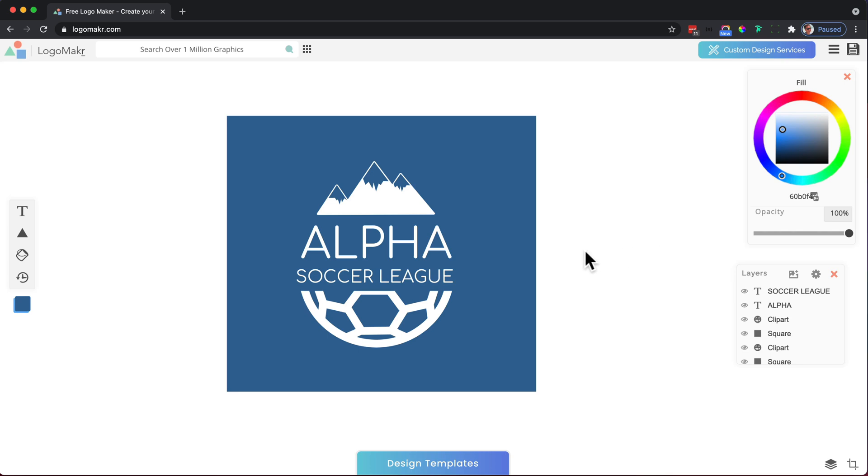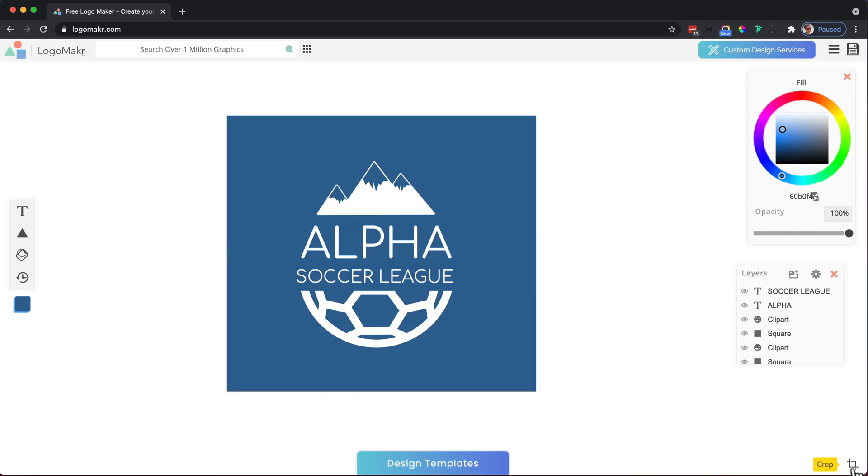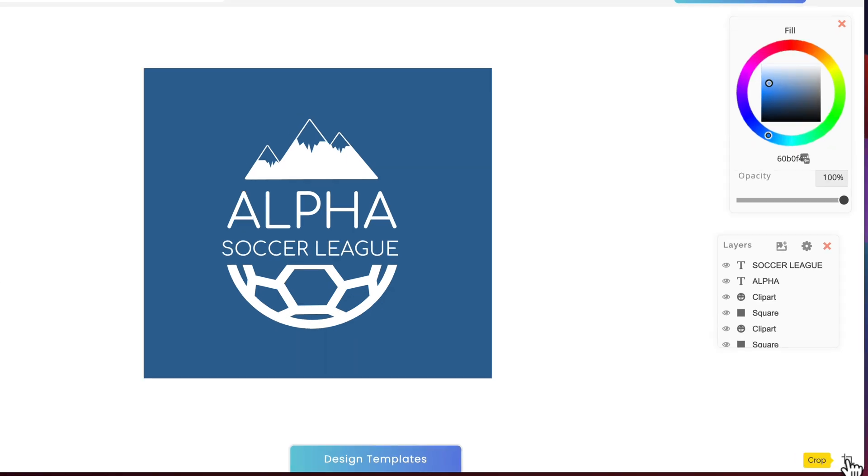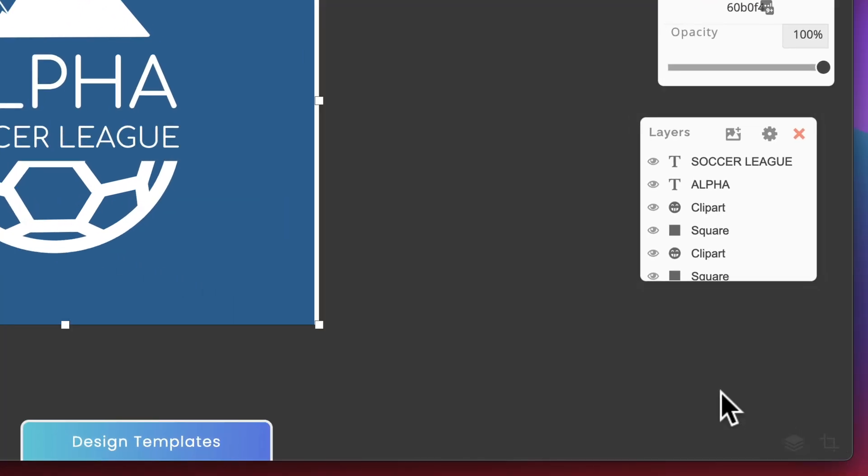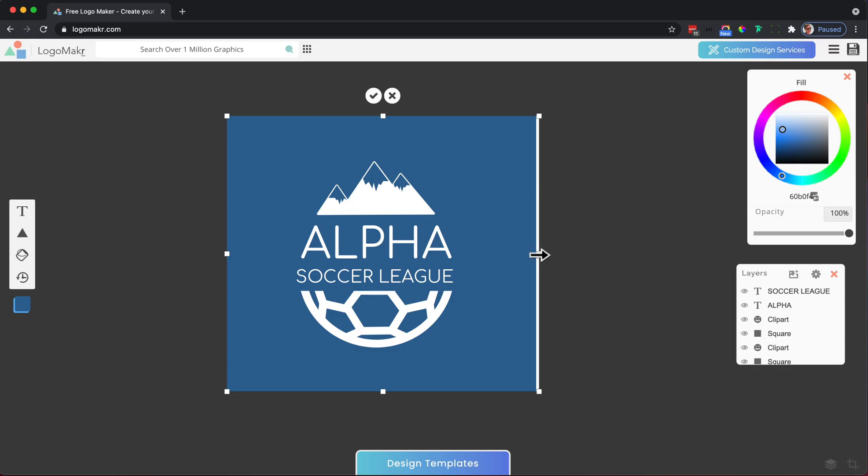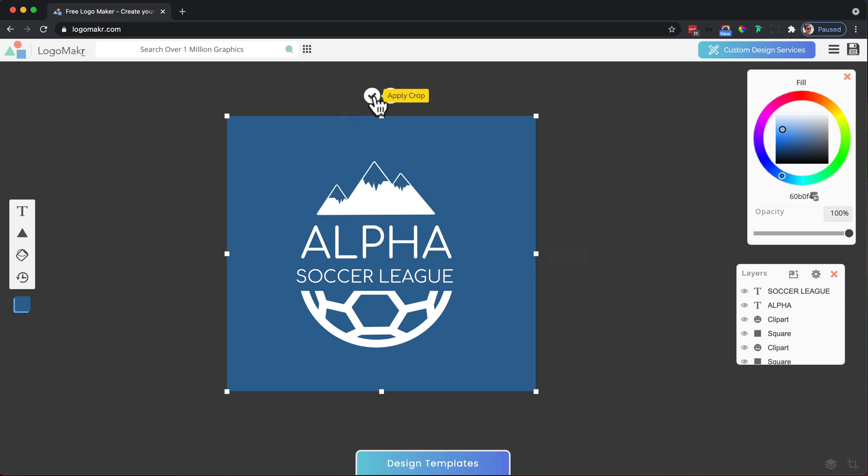So after creating your logo, you're going to want to save it. The first thing I like to do is crop my logo right here at the bottom right hand side just to make sure that it crops the exact area that I want. So I just make sure and I press that.